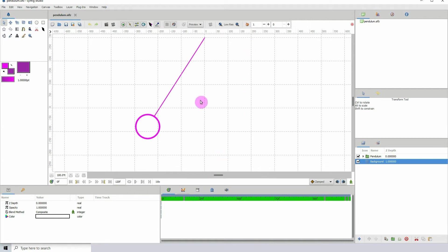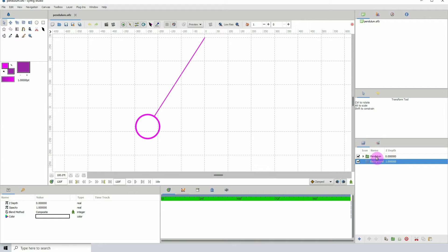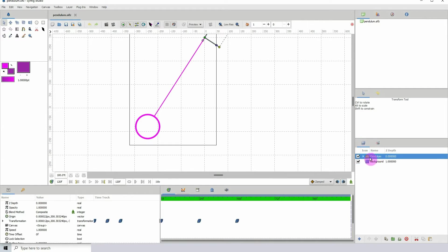Here I have an animation of a pendulum swinging from left to right and then back to the left. If I click on the layer, we can see we only have three keyframes.